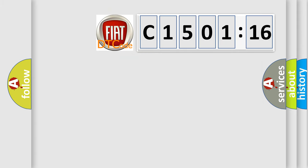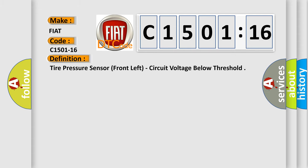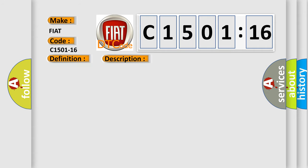So what does the diagnostic trouble code C1501-16 mean specifically for FIAT car manufacturers? The basic definition is tire pressure sensor front left circuit voltage below threshold. And now this is a short description of this DTC code.